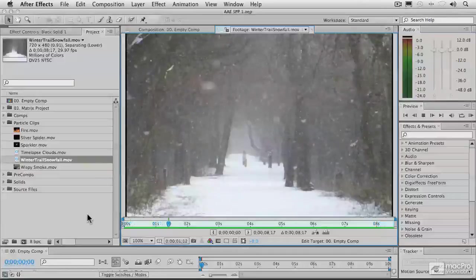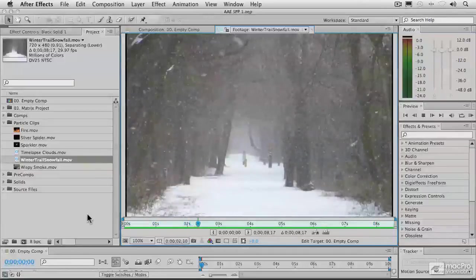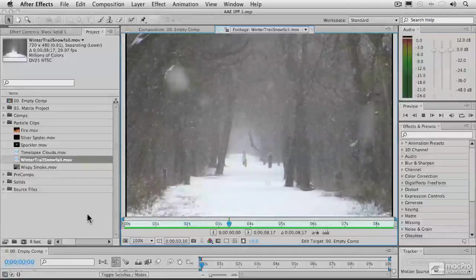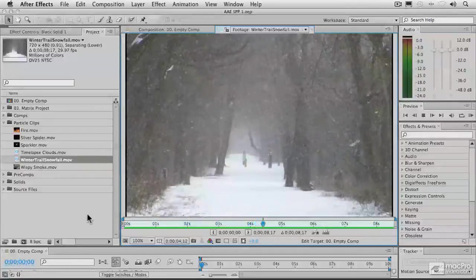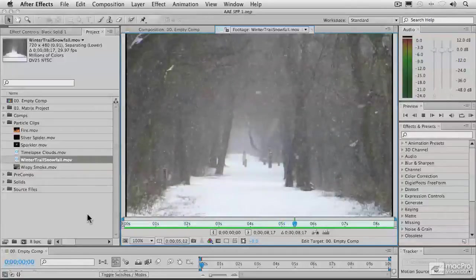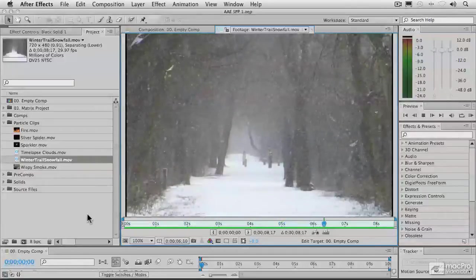If you were doing this by hand and wanted to make this digital snow look convincing, you would have to take hundreds of copies of a little white dot, put each one on its own layer, and keyframe each one by hand with similar but not identical motion paths to have them drift down the screen in a realistic way. This would take you probably most of the rest of your life, which is why particle systems were invented.